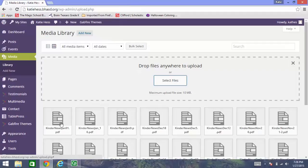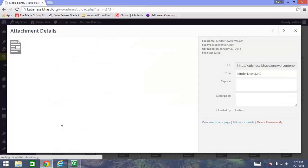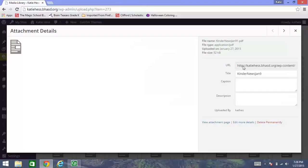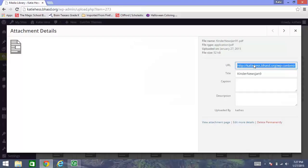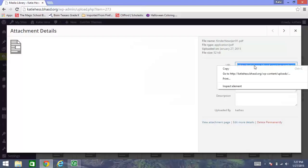So what I'm going to do is double click on that. Over here on the right is the URL that is specific to that newsletter. I'm going to click three times. Click, click, click. That highlights the entire thing. Now I'm going to right click. While my arrow is still on the blue, I'm going to right click and click copy.